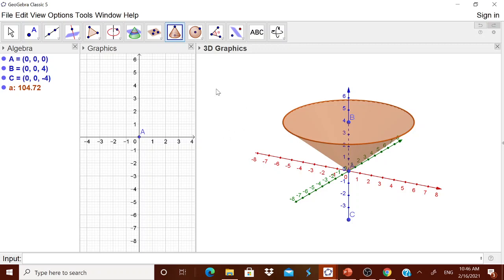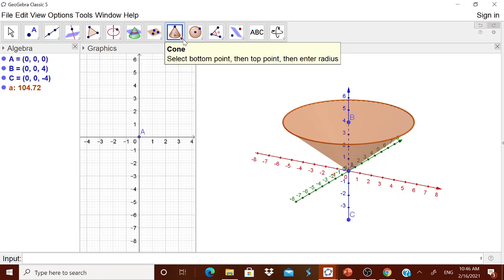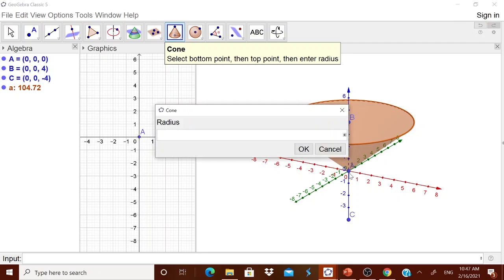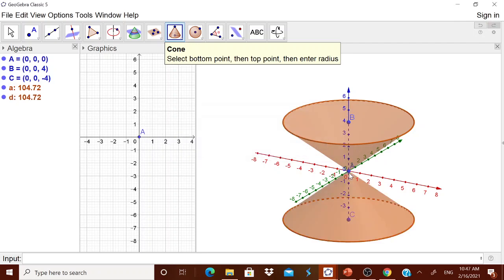Therefore, what you have to do? You have to first touch the bottom point. I am touching the bottom point and I am touching the top point. It asks me the radius. I will just type it as 5. I think you got it now.